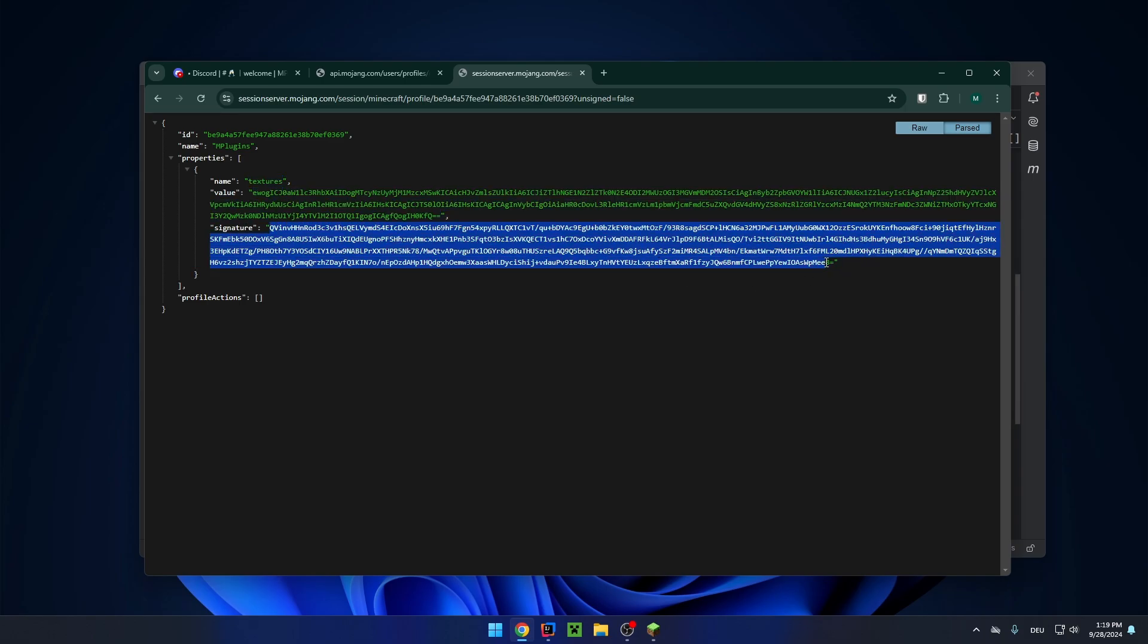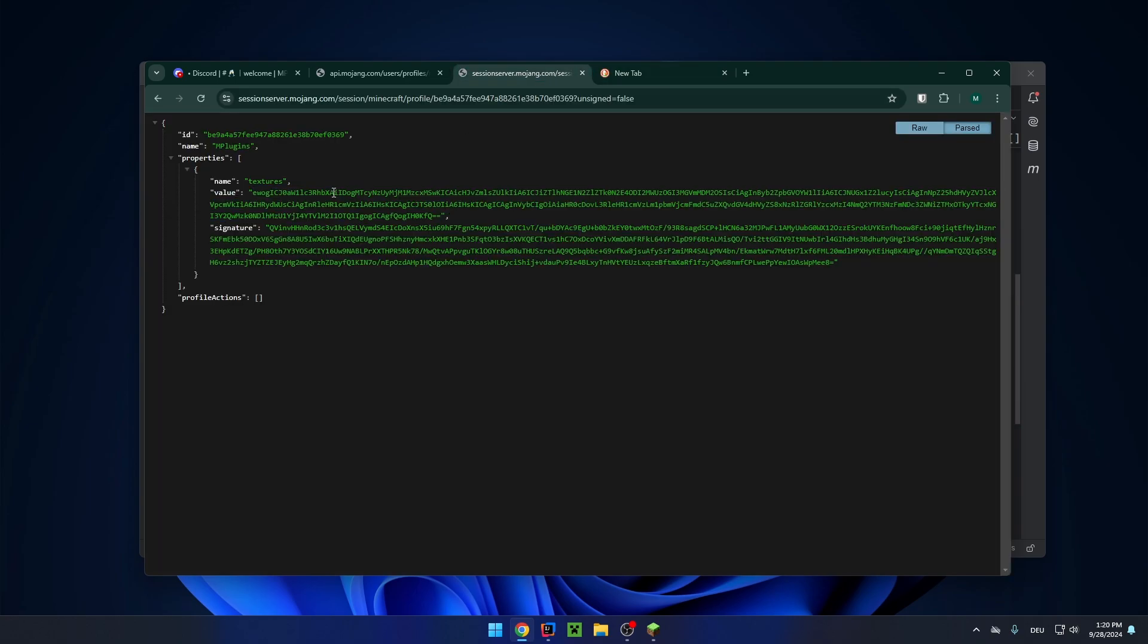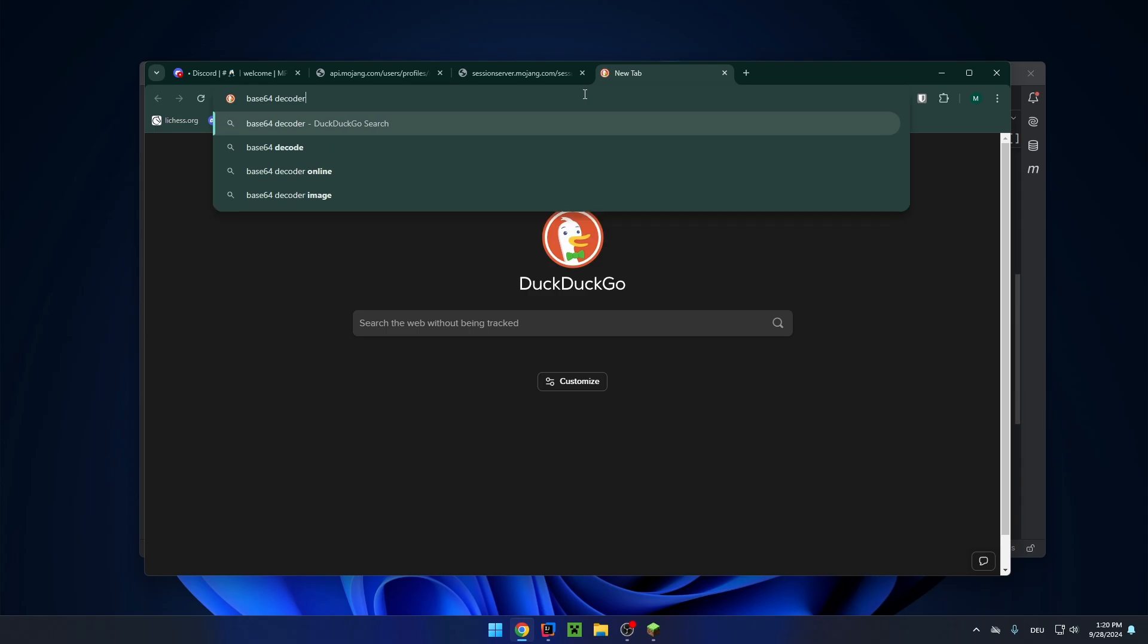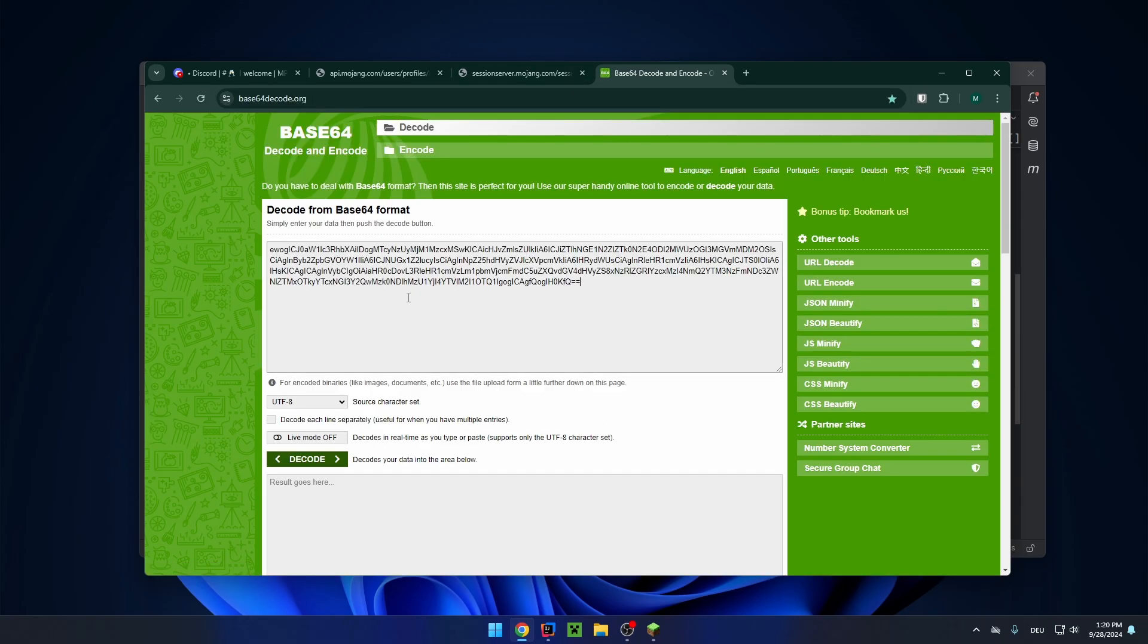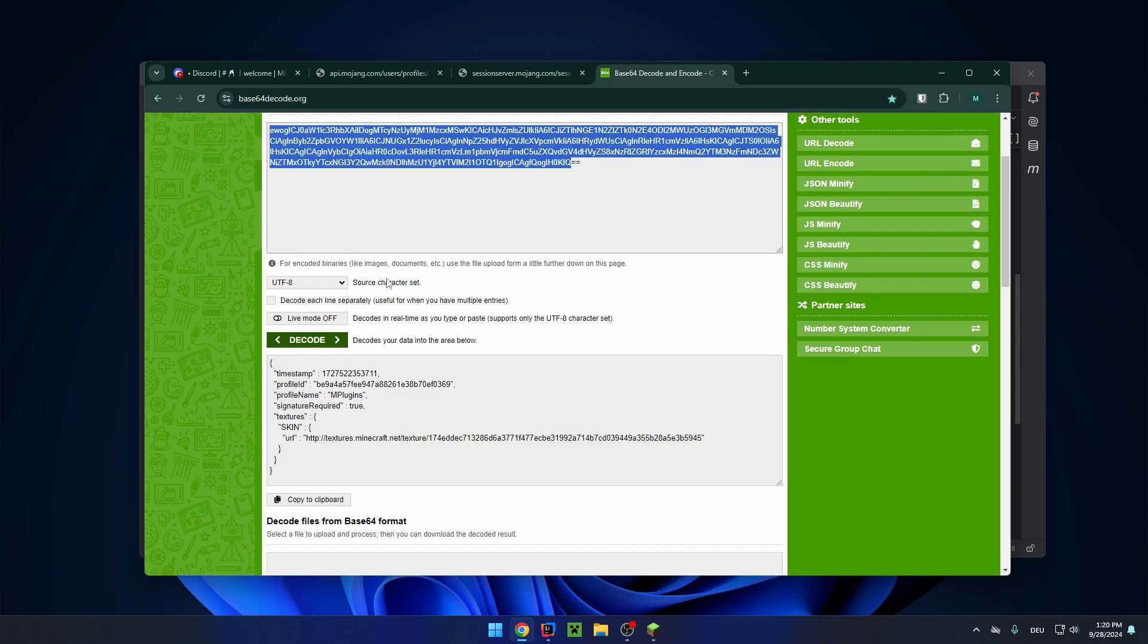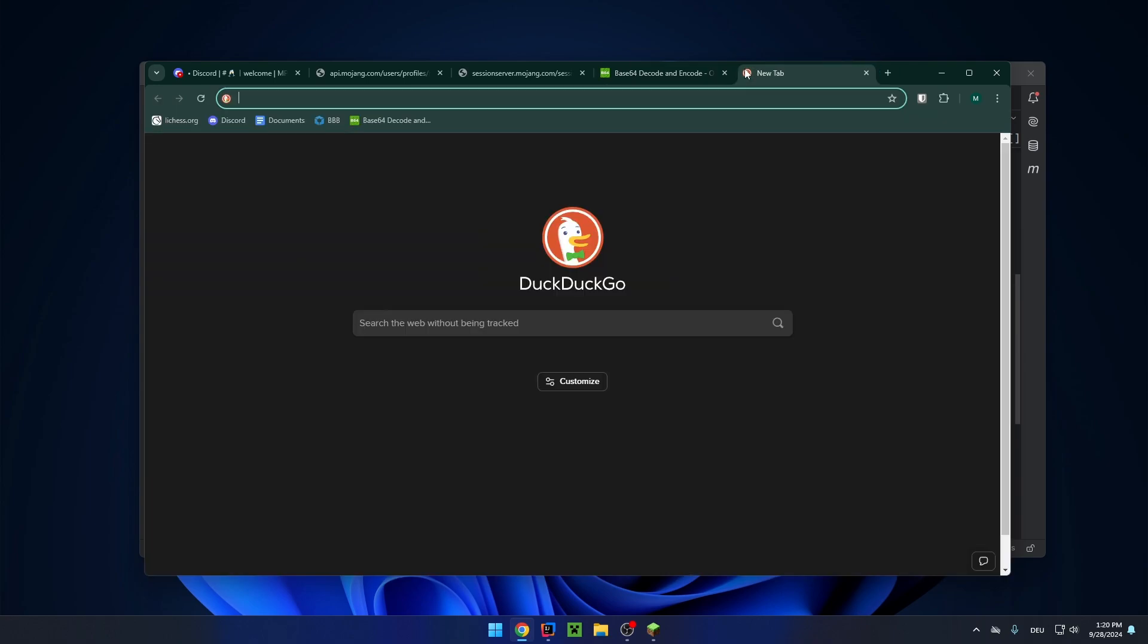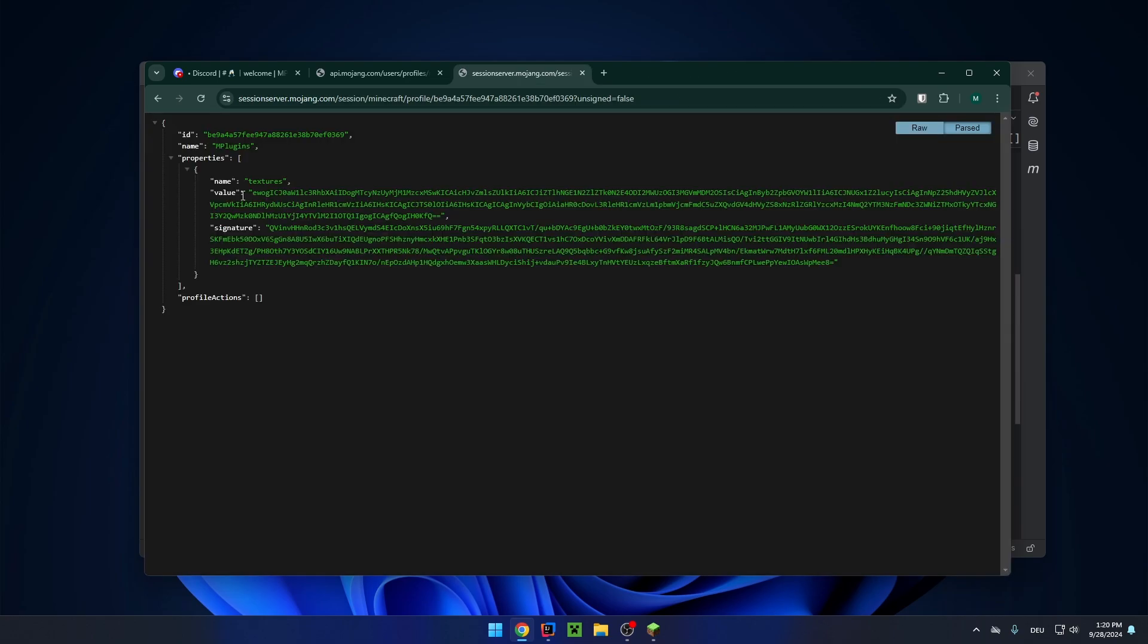And then the signature to verify. And let's copy that and we can actually decode it and look at it. This is in base64 format. So we can just Google base64 decoder, go on this one, paste it, click on decode. And then you can see this information is stored in this one right here. It has a timestamp, the UUID, the name, and here is the actual skin texture. So if you copy that and open that in the browser, you can see this is the actual PNG file of the skin.